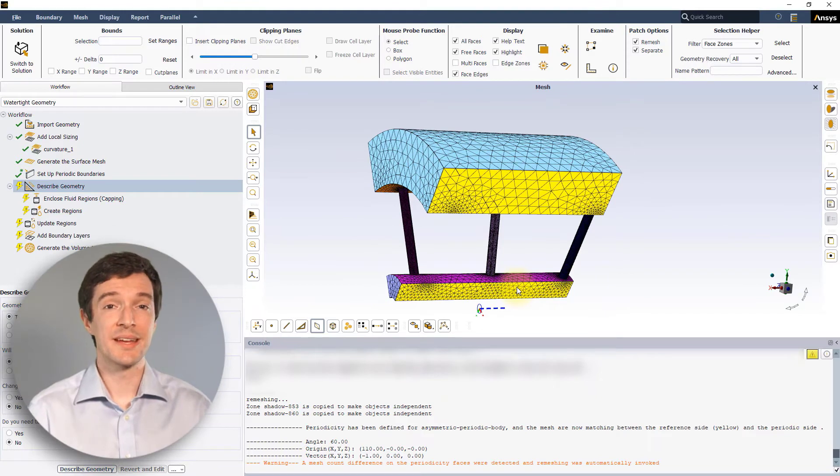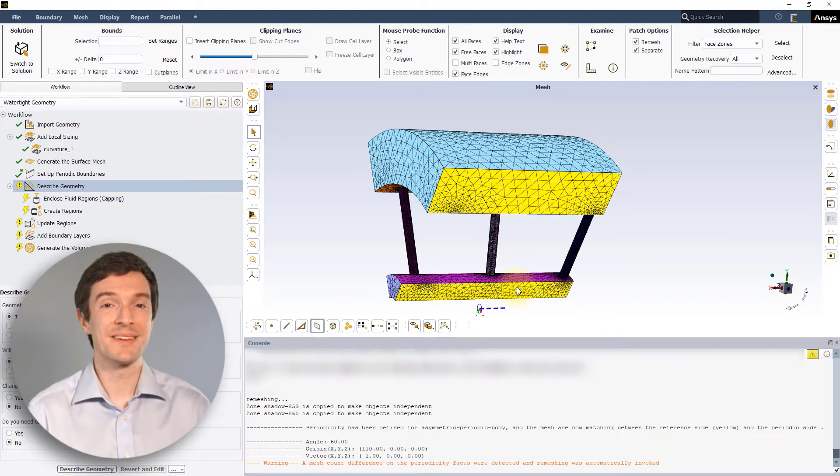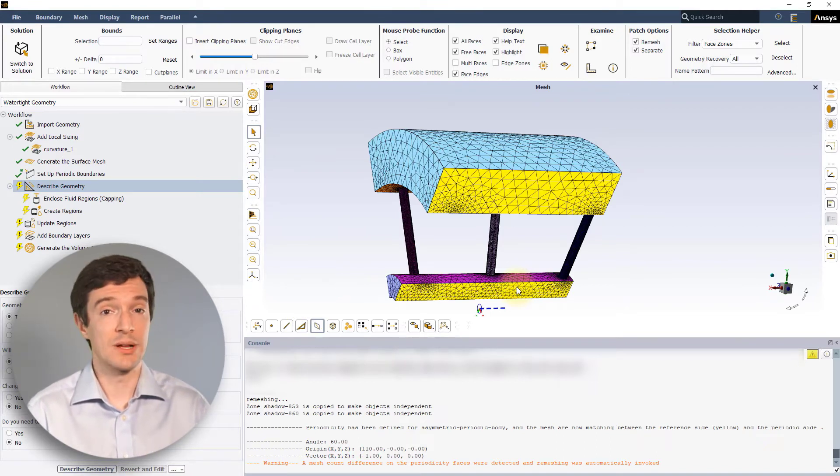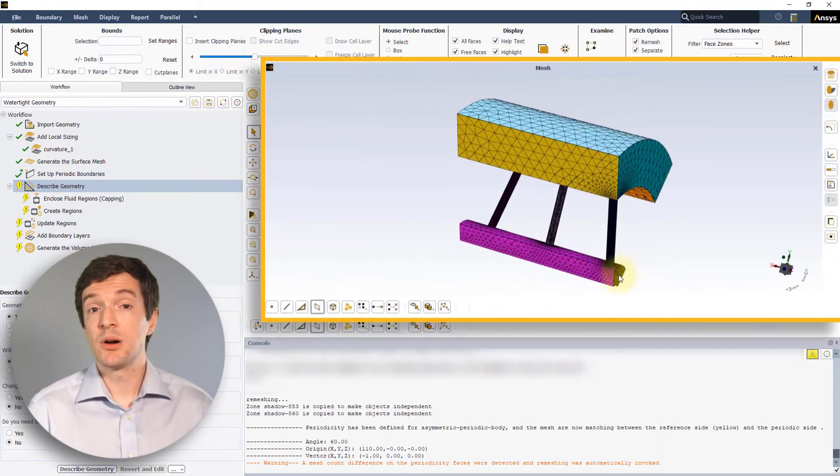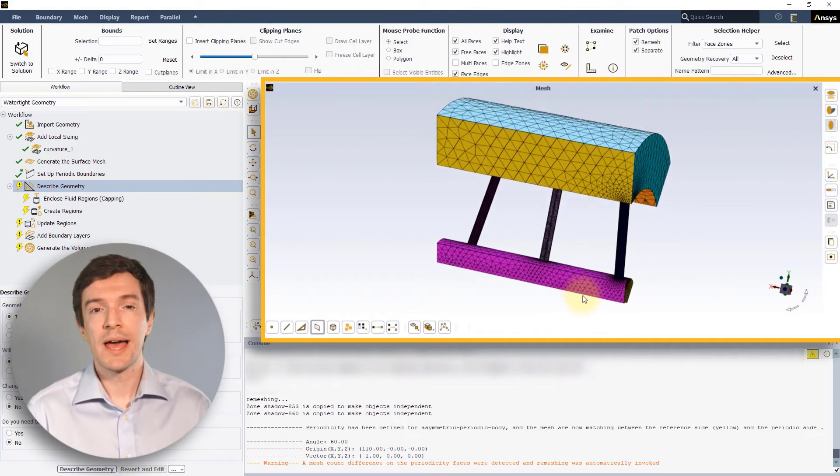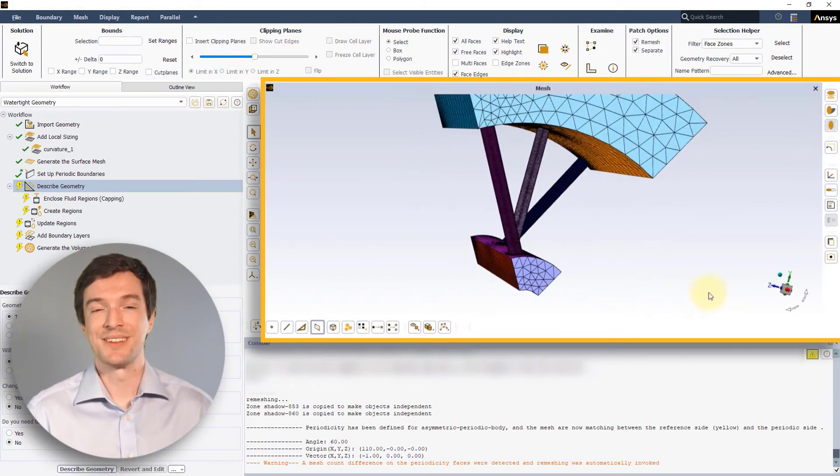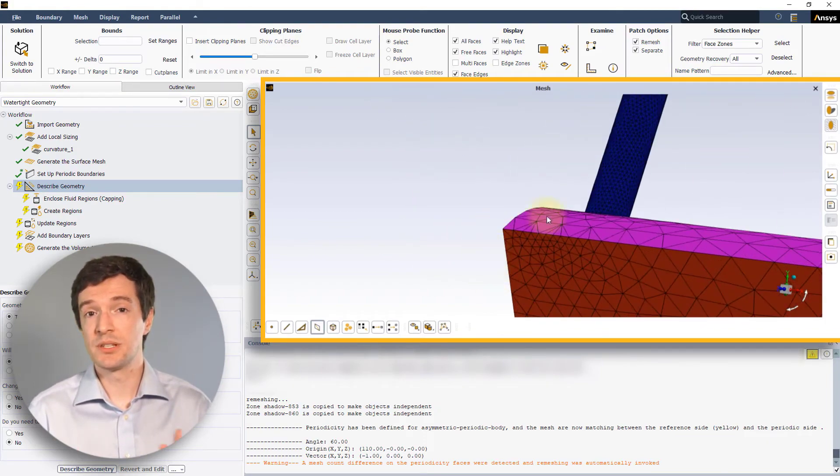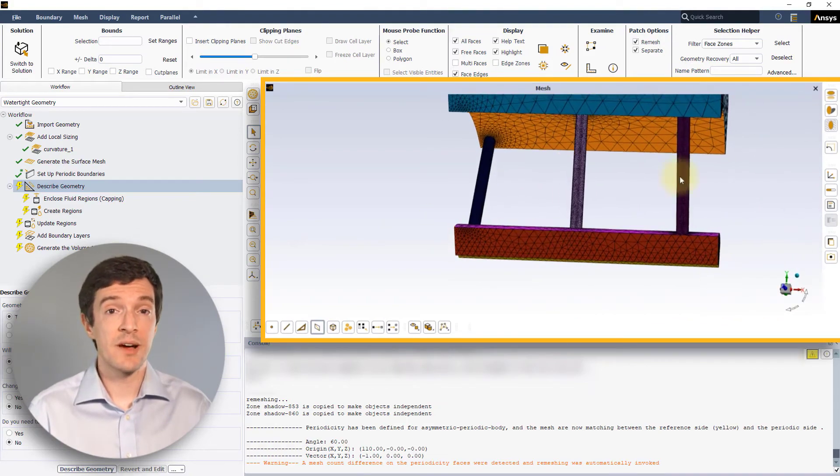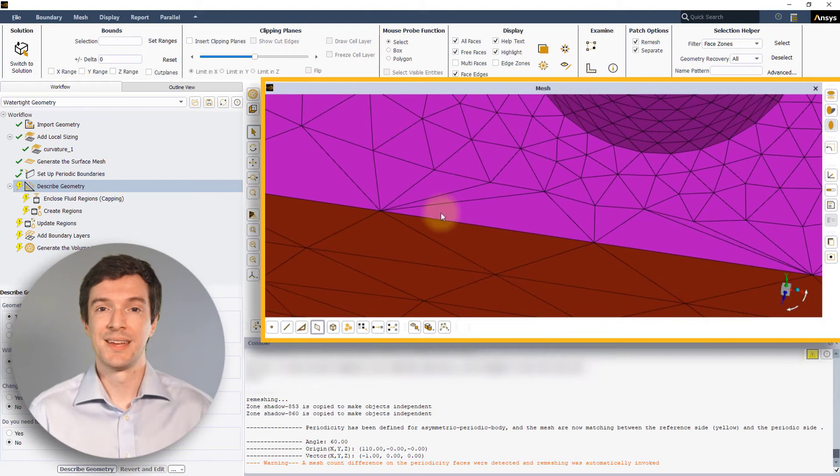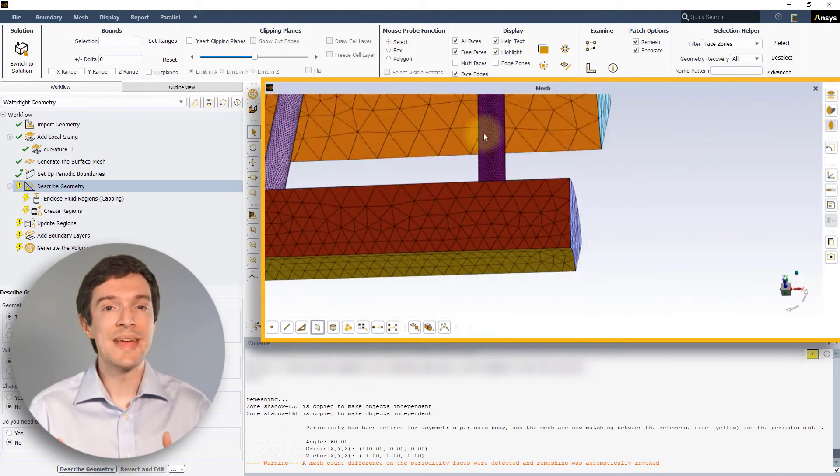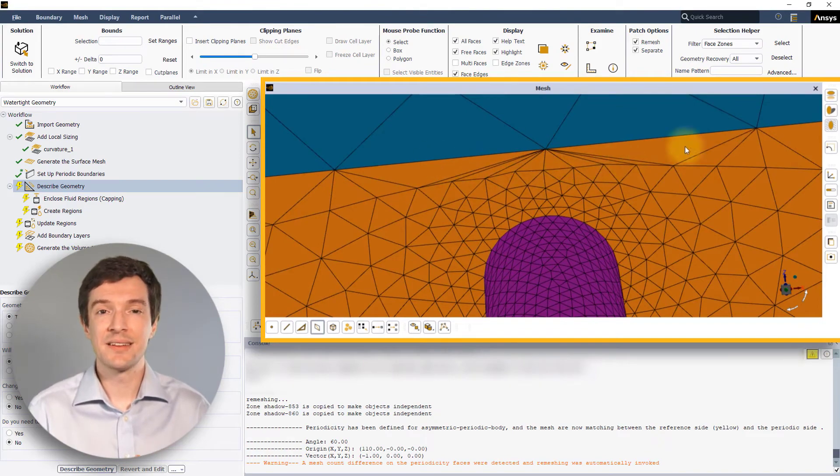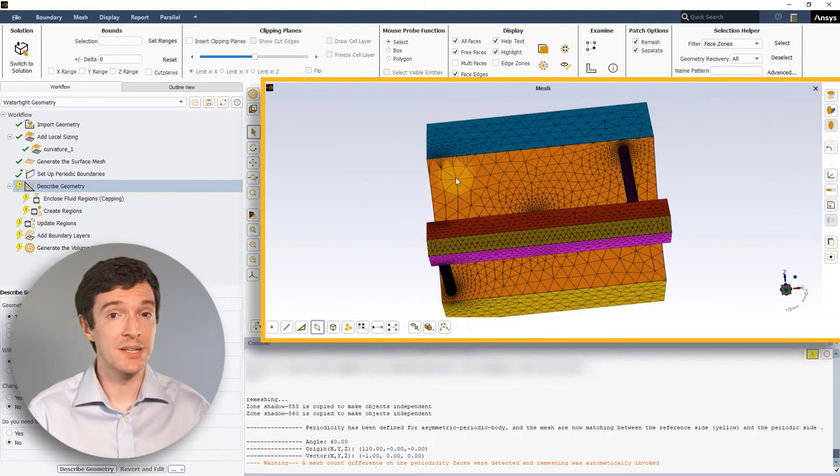The remeshing can also be useful on symmetric cases where the mesh side on the boundaries differs due to the effect of applied local sizing. If we would have selected the option No instead, we would have obtained this result. The mesh on one of the sides gets copied on the opposite boundary and local refinements on the original mesh are ignored. When using this option, make sure that no highly skewed cells get created on the adjacent boundaries.